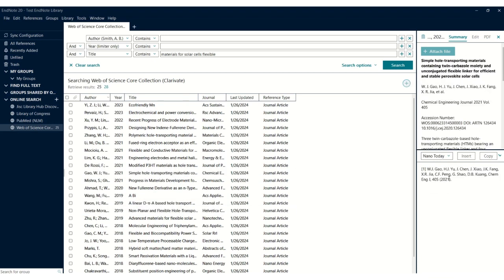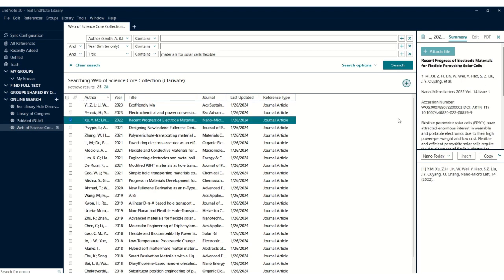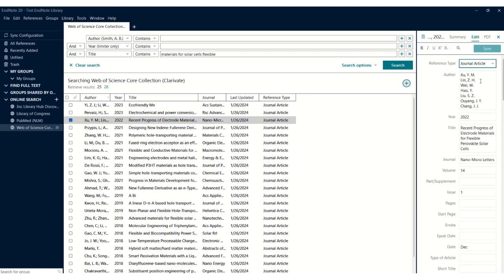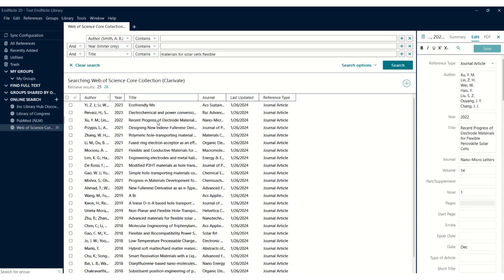This shows the summary of the article. For example, if I click here, you can get the Nano Micro Nano Letters article published in 2022. Volume and issue numbers are shown here. If you want to edit this, you can edit anything over here. If the page numbers are not given, you can check and insert the page number.